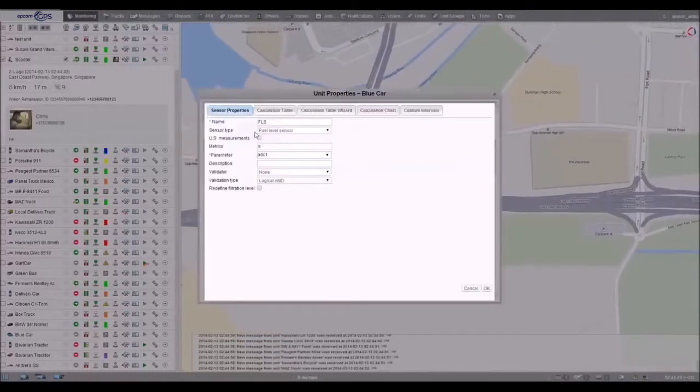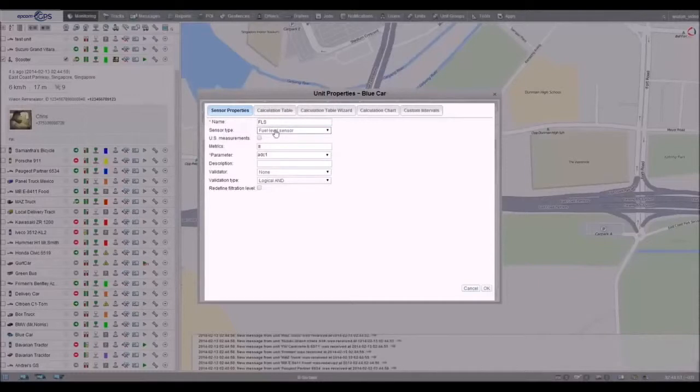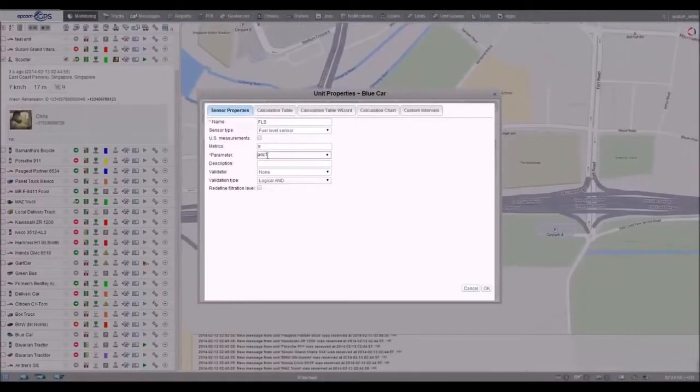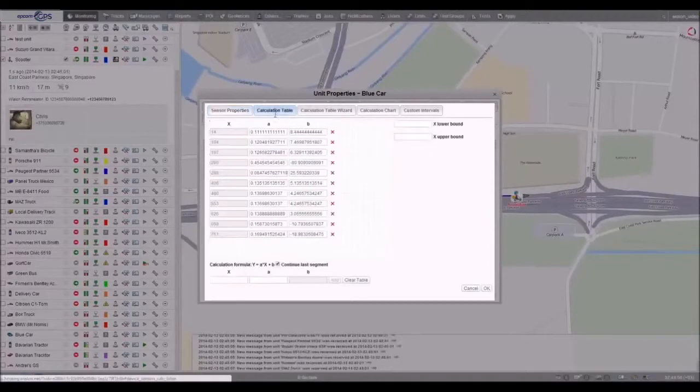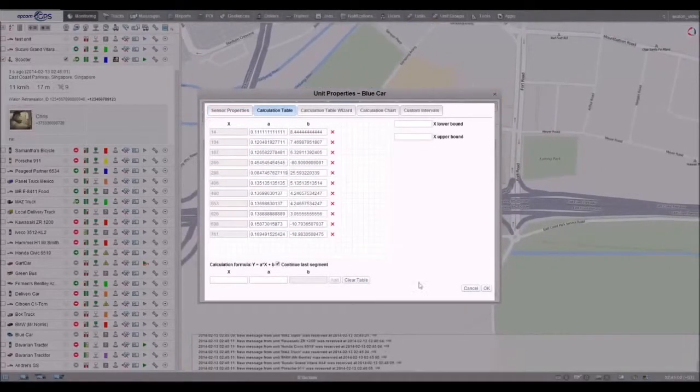Choose the type of sensor and select a parameter in which the fuel information is coming from the unit. Calibrate the fuel tank and fill in the calculation table.